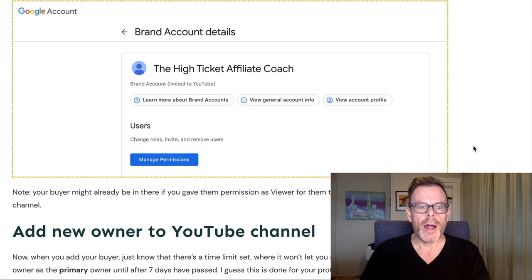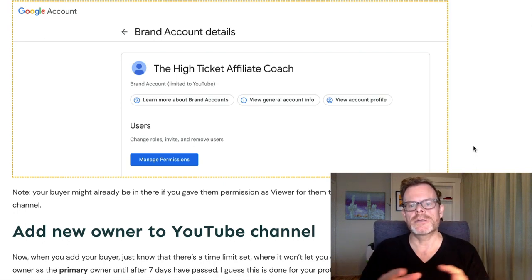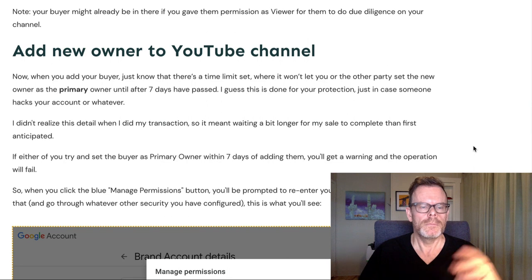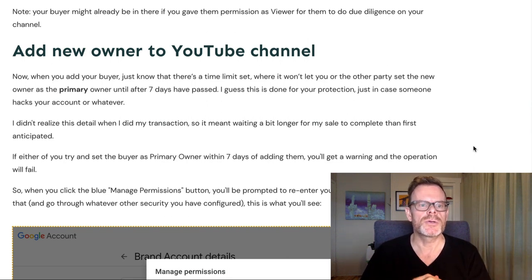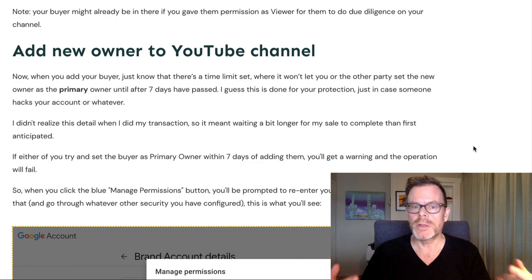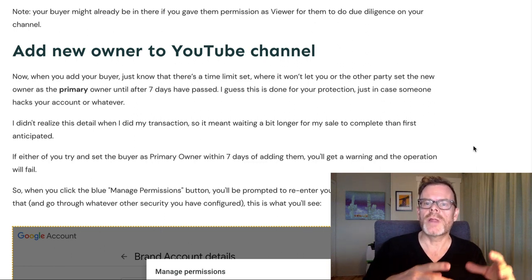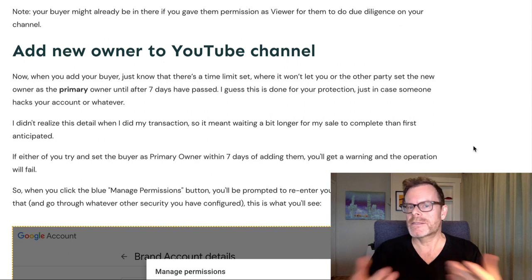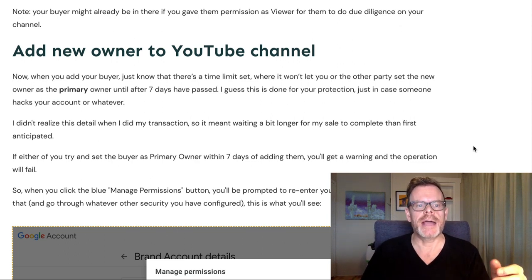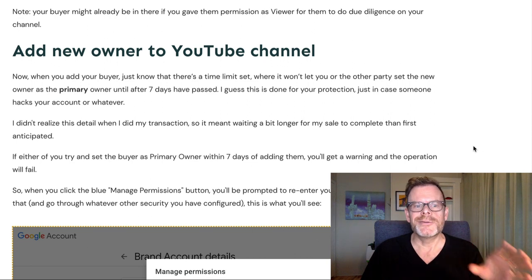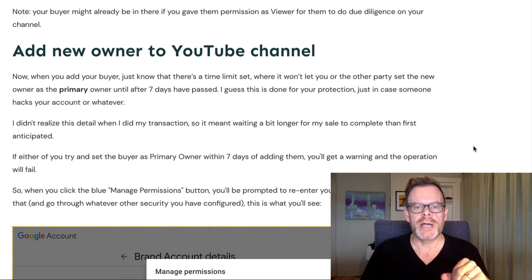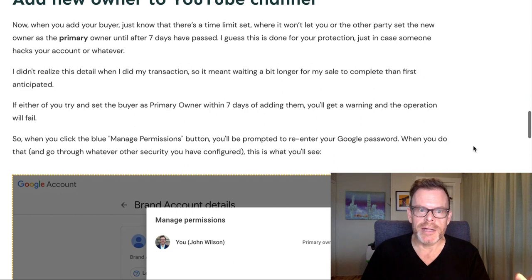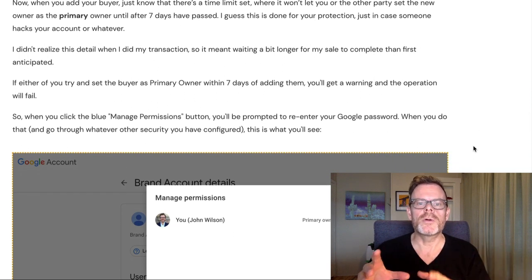Note that your buyer might already be in there — perhaps you gave them permission as a viewer for them to do due diligence on your channel. If they're not, here's how to add a new owner to your YouTube channel. When you add your buyer, just know that there is a time limit set where it won't let you or the other party set the new owner as the primary owner until seven days have passed. I guess this is done for your protection, in case someone hacks into your account. I didn't realize this detail when I did my transaction, so it just meant waiting a bit longer for my sale to complete than I first anticipated.